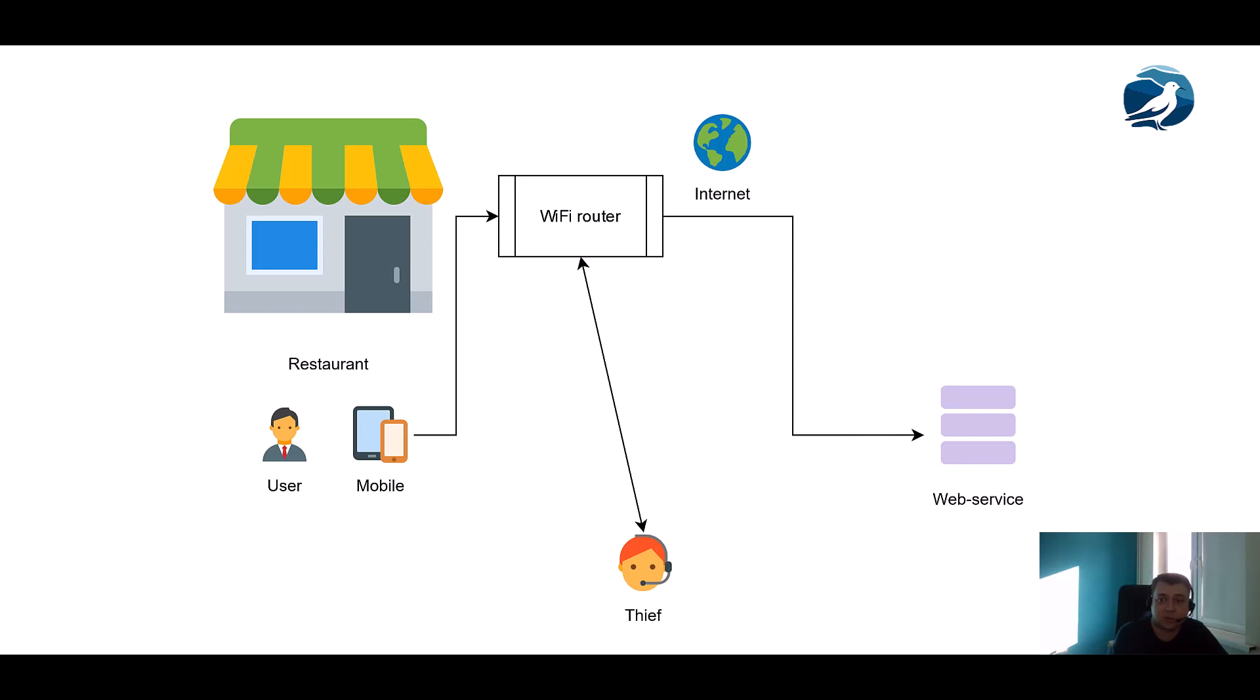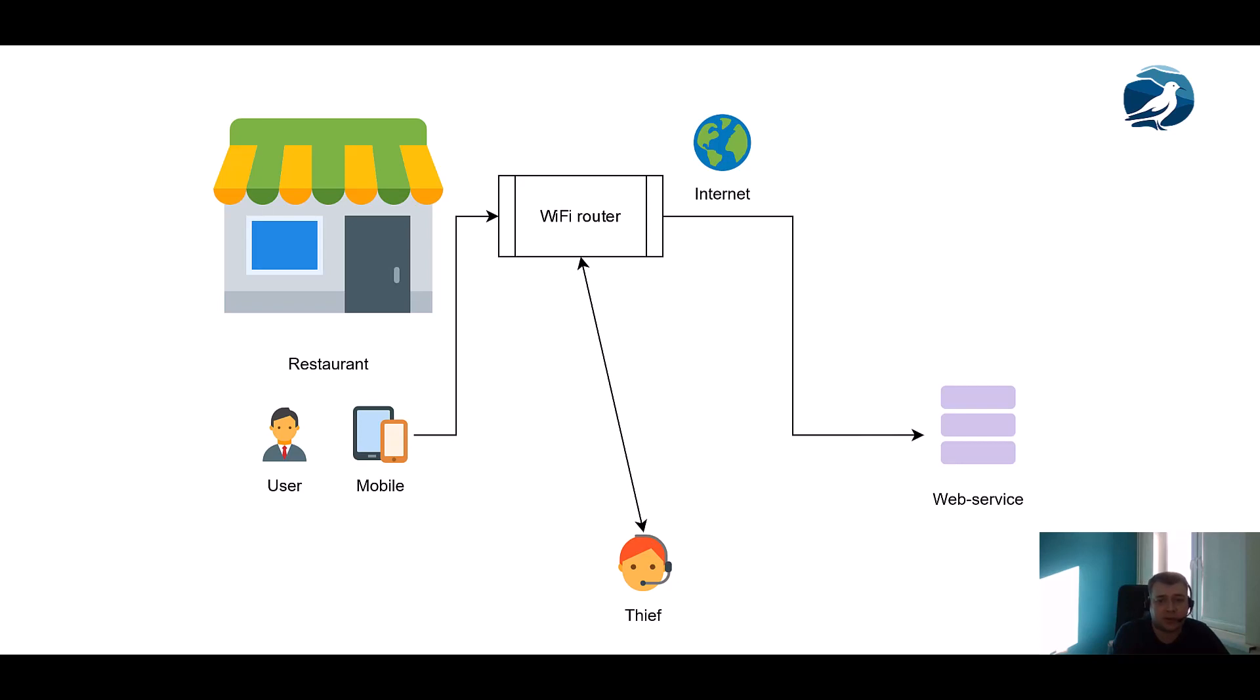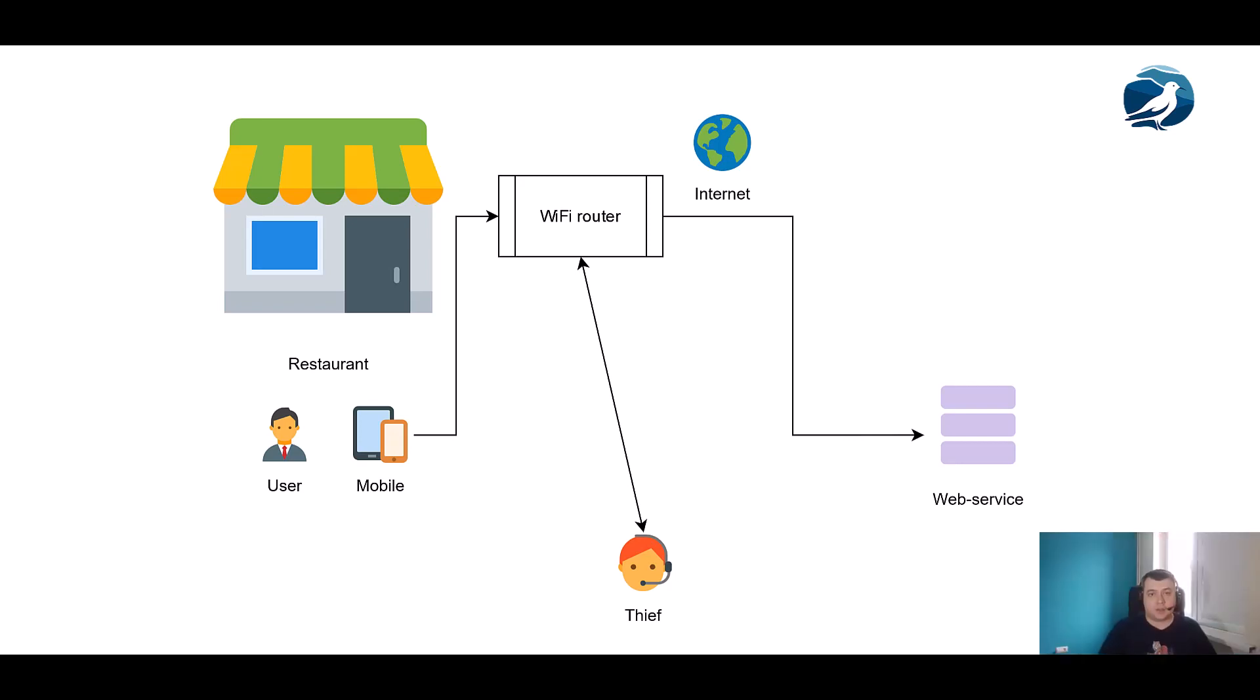Actually, your requests to the web service and responses could be captured. For example in this picture, a thief could make TCP dumps on the router and could now be aware about your bank account details, even about your login and password. A thief can simply read all messages between you and a web service if he has access to the Wi-Fi router.